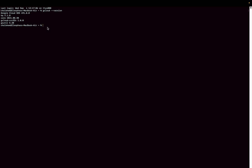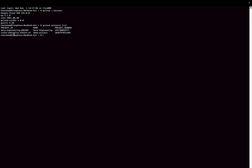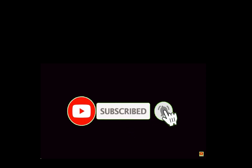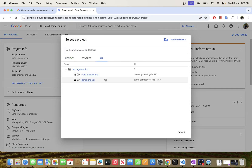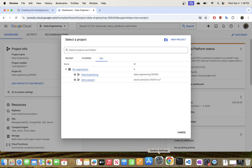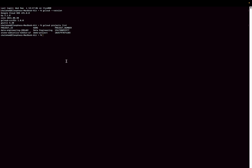We will be using gcloud now to create a project in Google Cloud Platform. Before we create one, let's list our projects. I'm going to type 'gcloud projects list' — this is the command that will list the projects in your environment. I do have two projects right now, and these are the same projects we could see in our console.